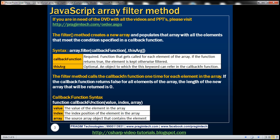Now let's look at the syntax of the callback function. The callback function has got three parameters: value, index, and array. The value parameter specifies the value of the element. The index parameter specifies the index position of the element. The array parameter specifies the source array object that contains the elements that we want to filter.